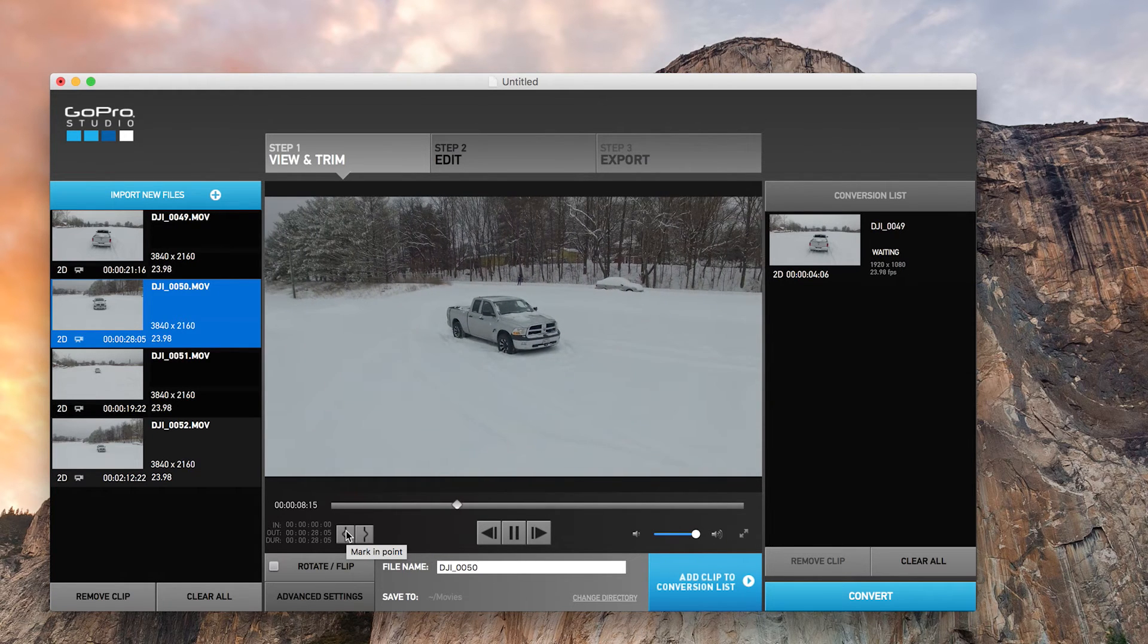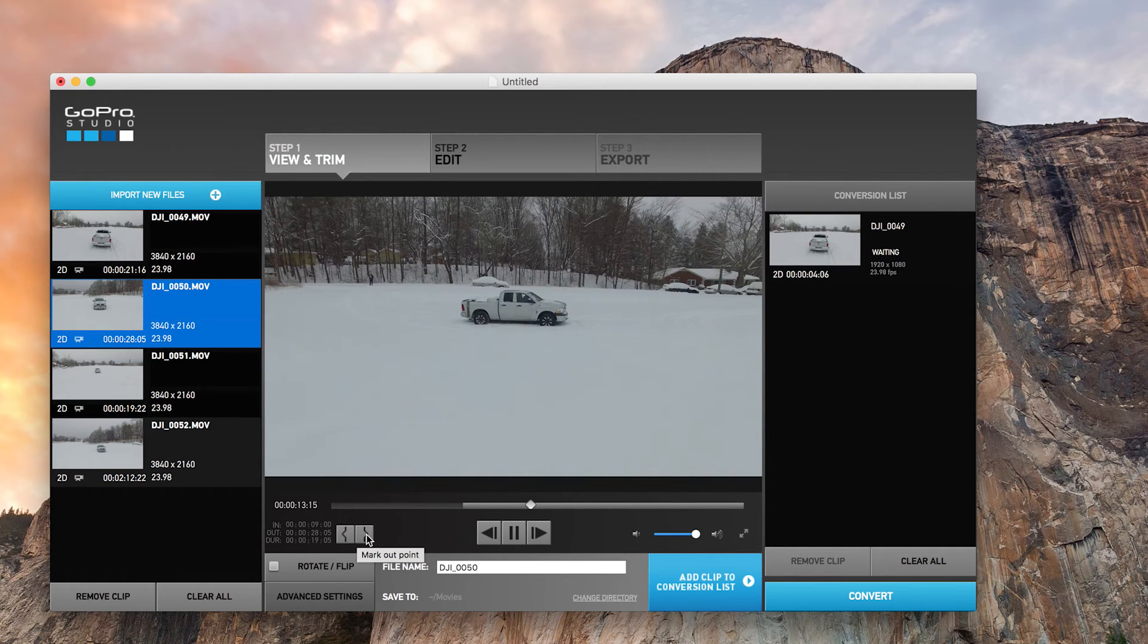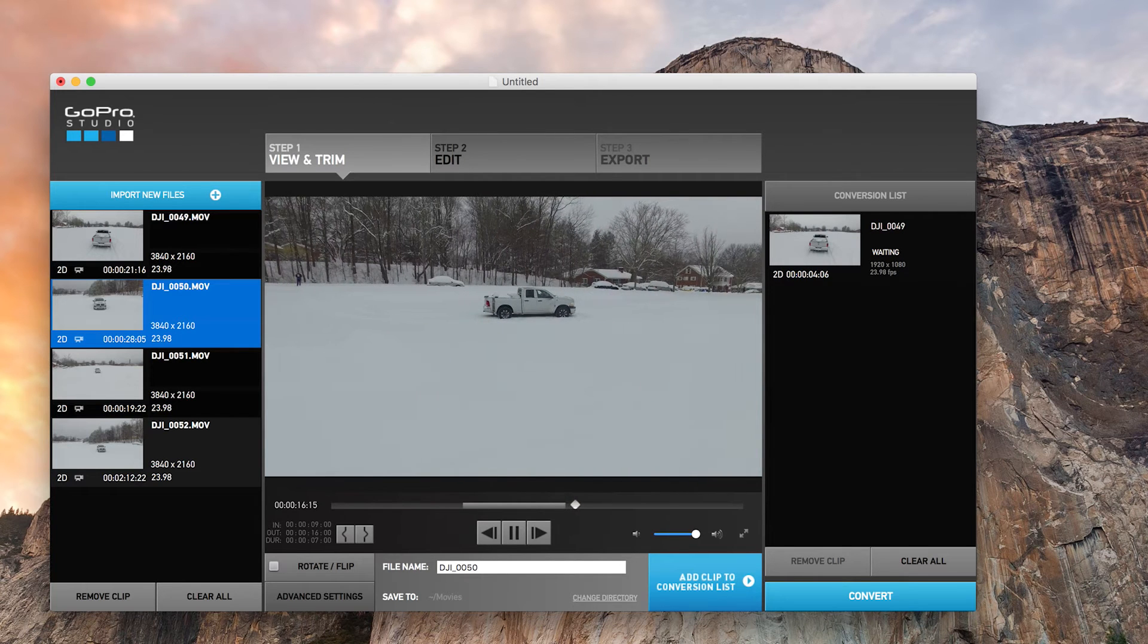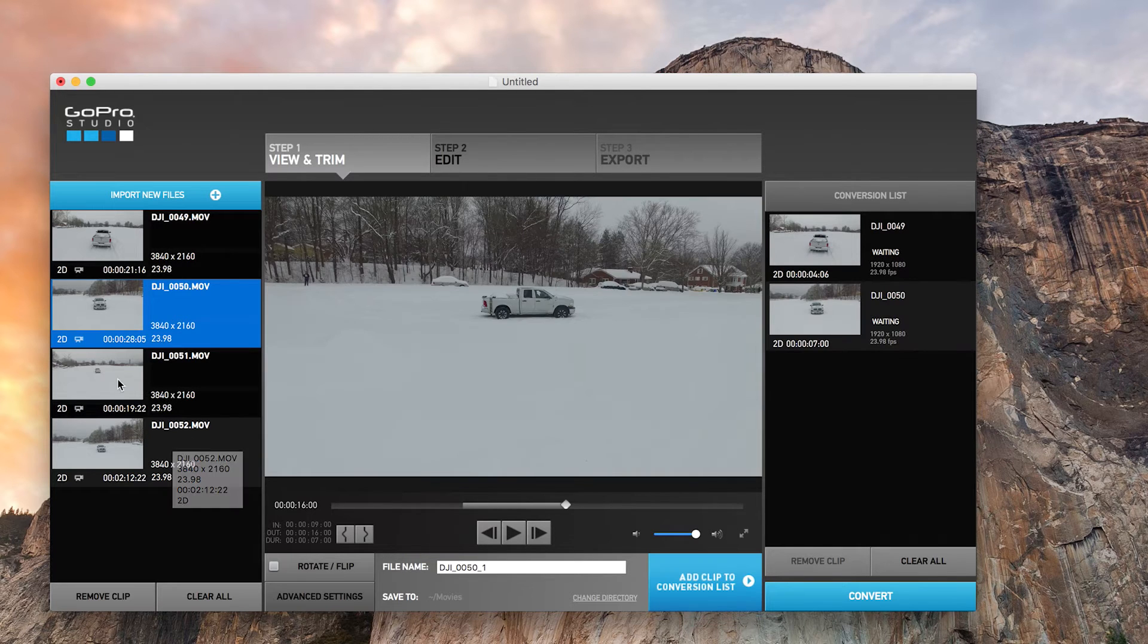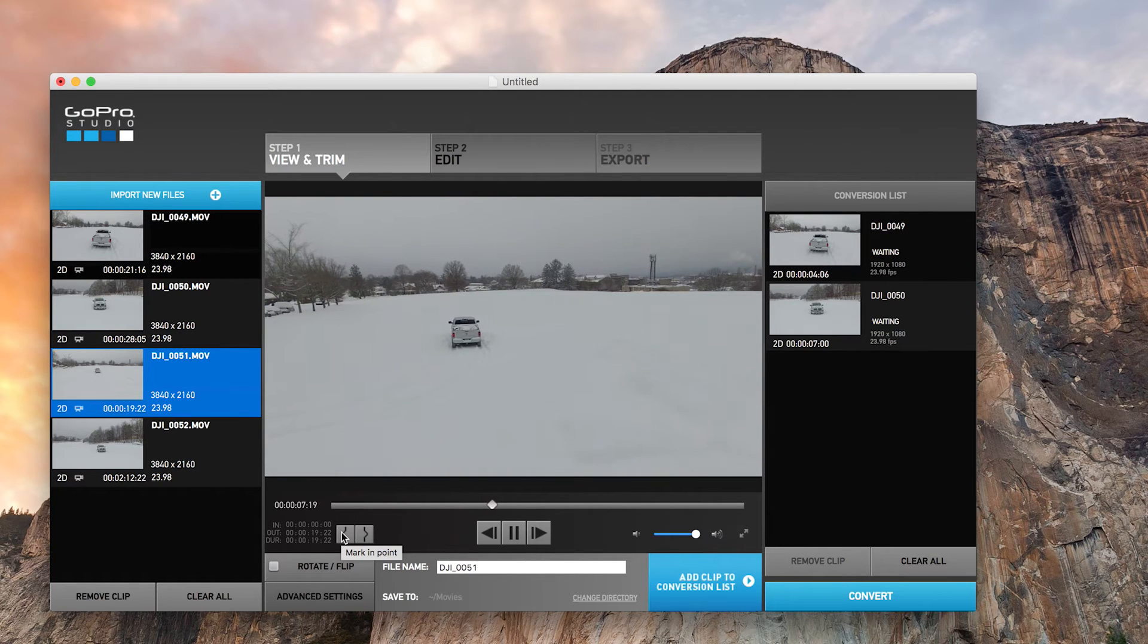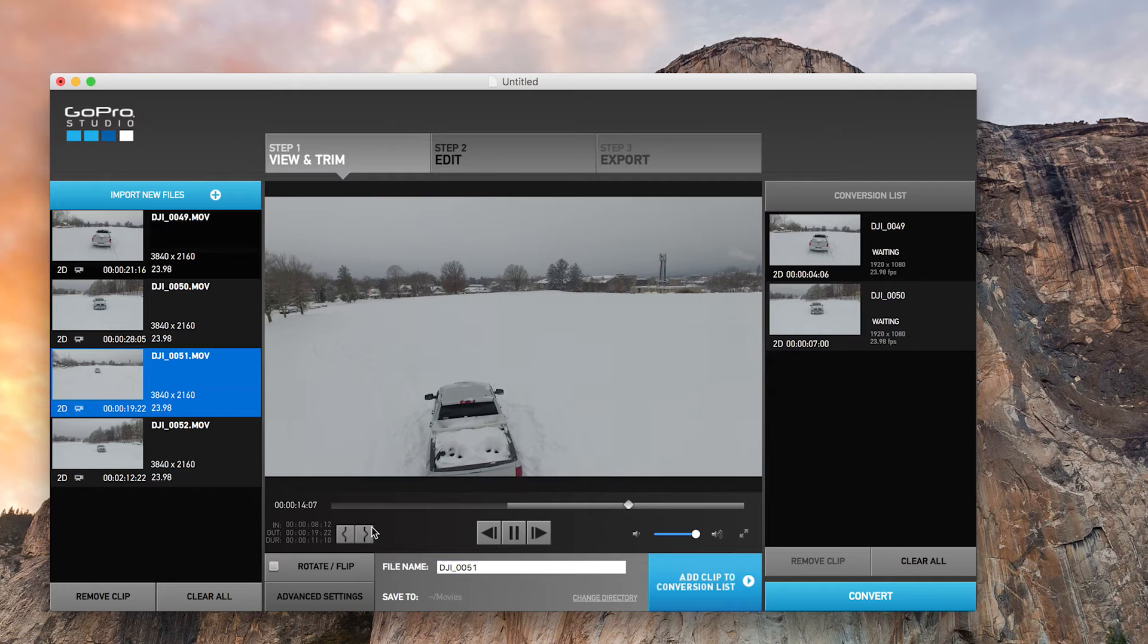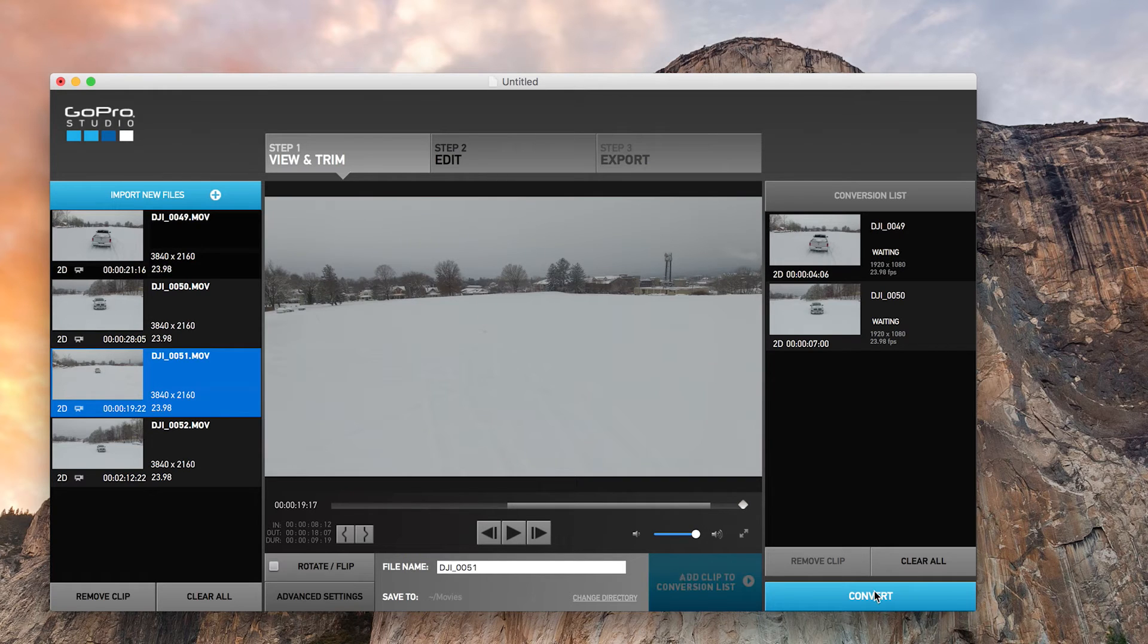Just for some showcase purposes, I'll just do that right there. As you see, it lags because it's not rendering full, and we'll add that to conversion list. I'll do a couple clips. This is one of my favorite clips that came out. Boom, and just for showcase purposes, we'll get a lot of this. There we go. Add to conversion list.